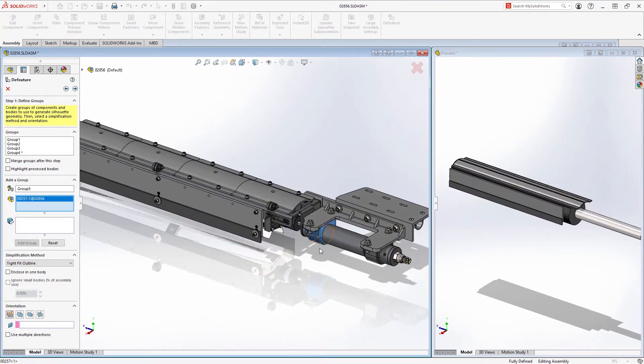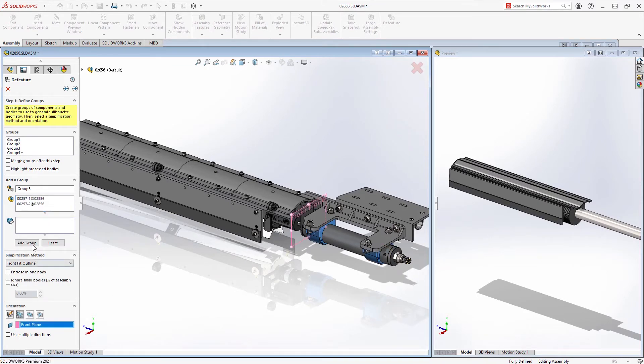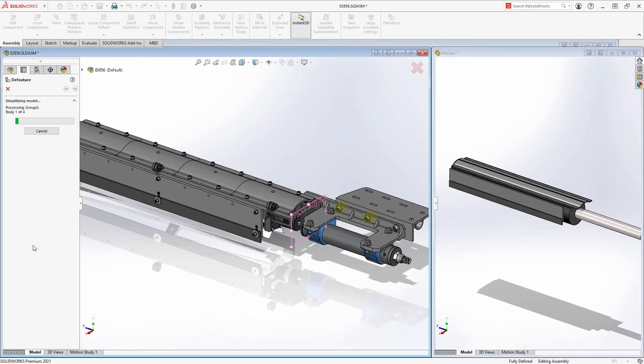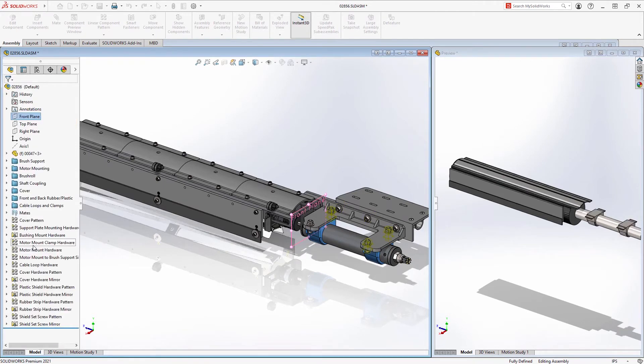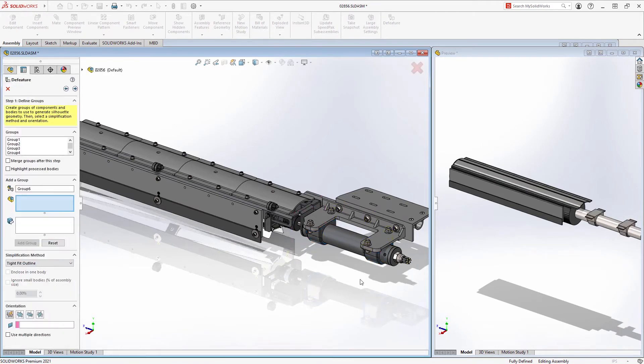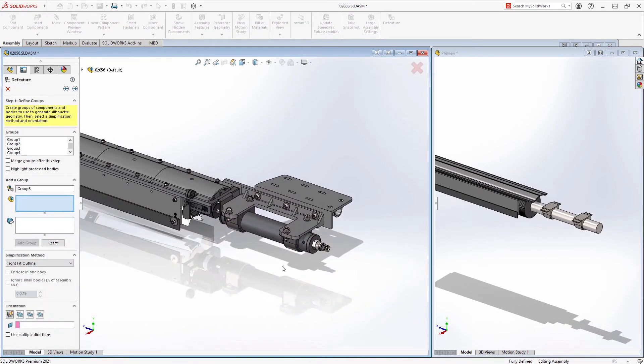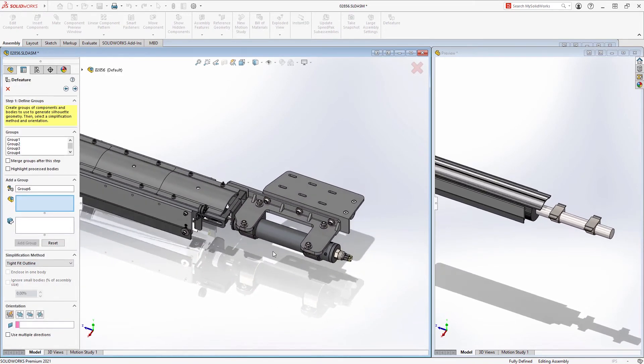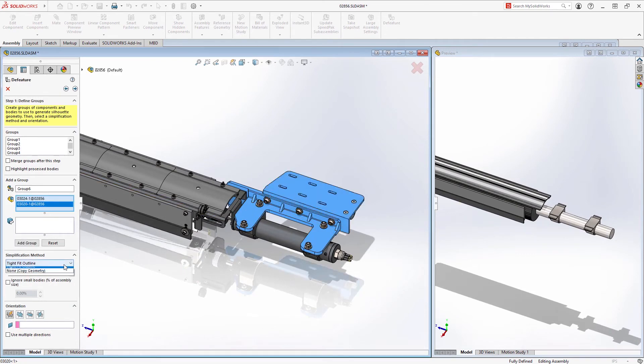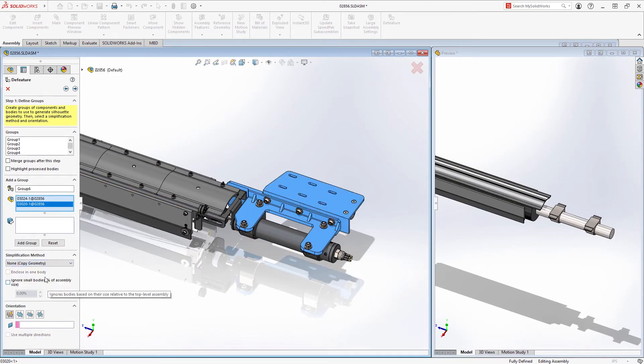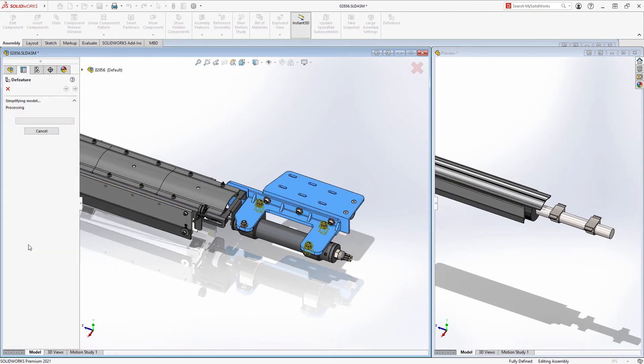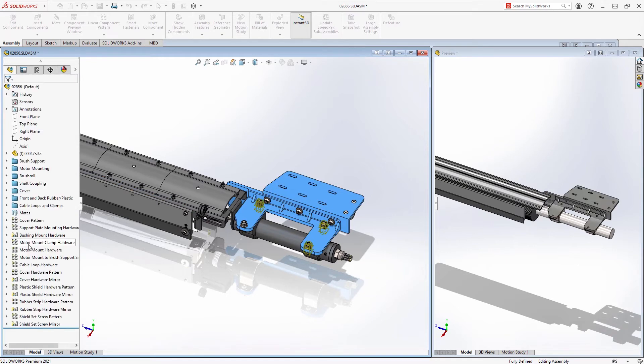Perhaps some of the components in your sub-assembly are critical to show in a top-level design, even within a simplified representation. For those instances, you can choose the copy geometry method to capture all of the detail of those components, bodies, or sub-assemblies.